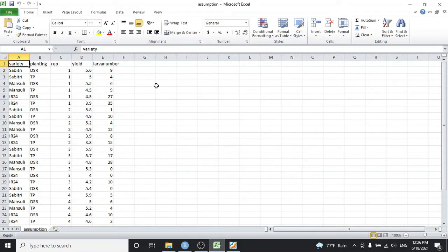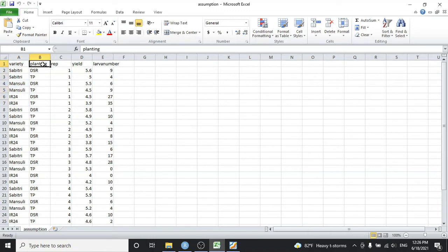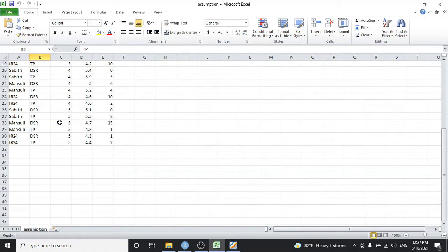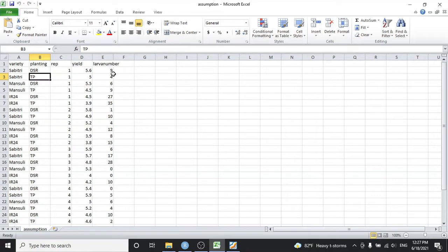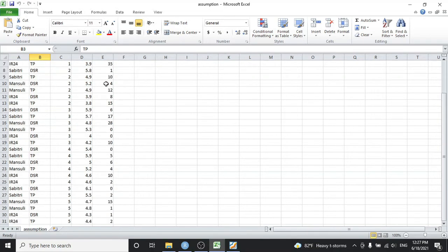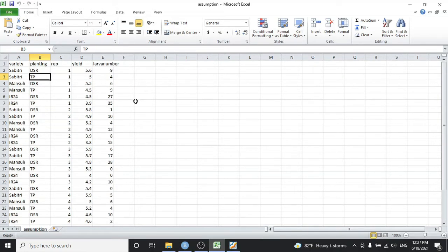Here I have taken an example of rice data with two factors — it is a two-factor factorial experiment. The first factor is variety with three varieties: Sabitri, Mansuli, and IR24. The second factor is planting, which has direct seeded rice (DSR) and transplanted rice (TP). These are replicated five times, and the data on yield and larva number of the yellow stem borer per plot is given — this is hypothetical data.